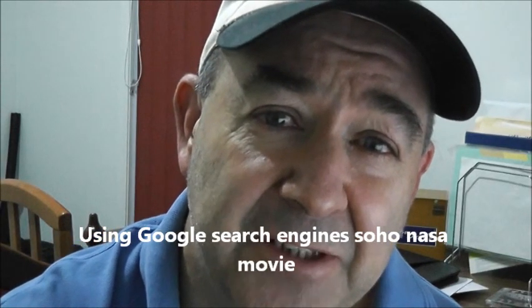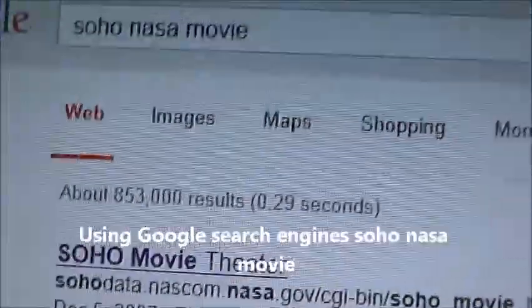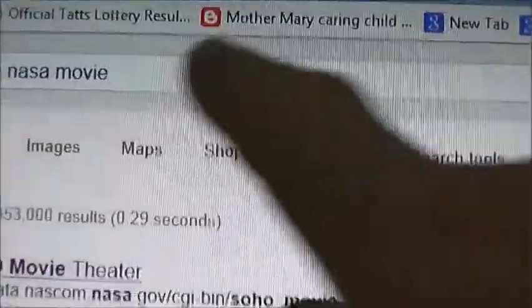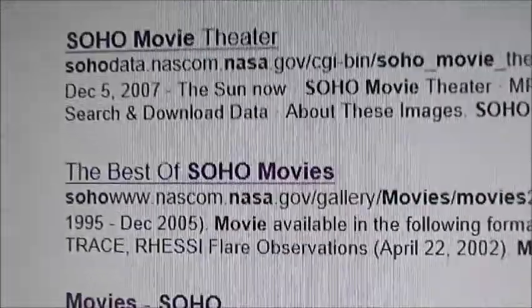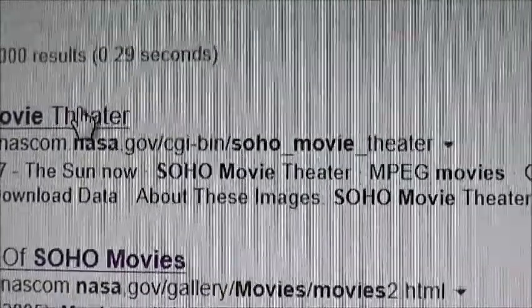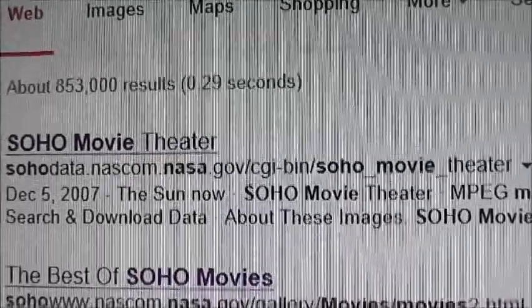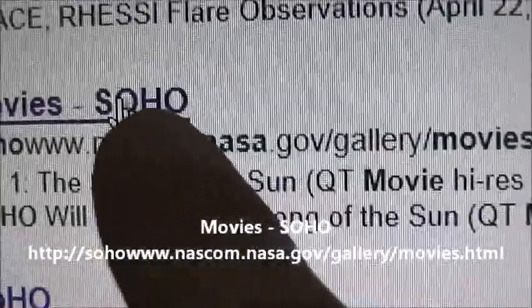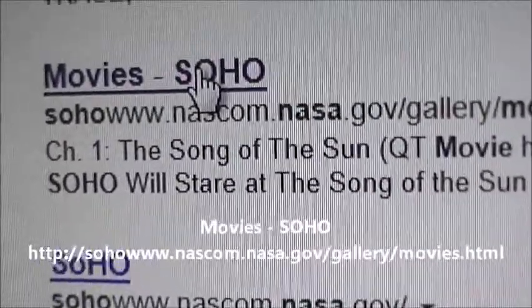I'm going to show you how it's done. We are in Google, so you type 'SOHO NASA' and normally if you go to the main site you get a service error. Instead, go to the one that says 'movie SOHO', click that one, and straight away you are in.